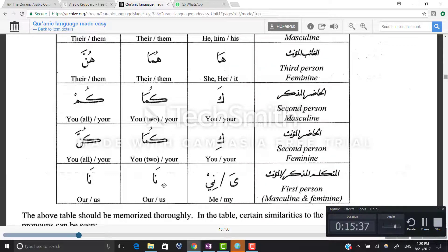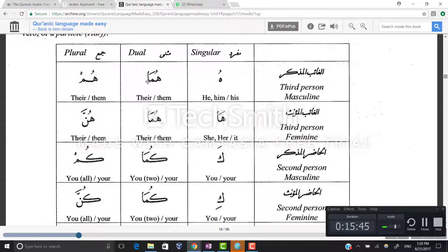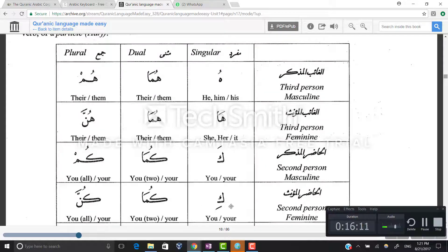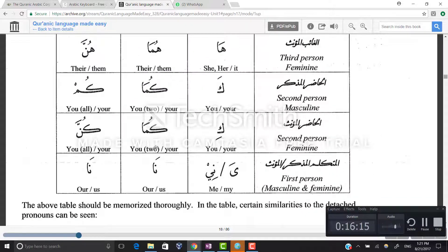Next example is rasulun. Rasuluhu — his rasul; rasuluhuma — their rasul; rasuluhum — their rasul. Rasuluha — her rasul; rasuluhuma, rasuluhunna. Rasuluka — your prophet; rasulukuma, rasulukum — your prophet singular, dual, and plural. Rasuluki, rasulukuma, rasulukunna for the feminine. And rasuli or rasuliya — the damma on the laam drops to kasra because it attaches to ya — then rasuluna and rasuluna meaning my rasul and our rasul.